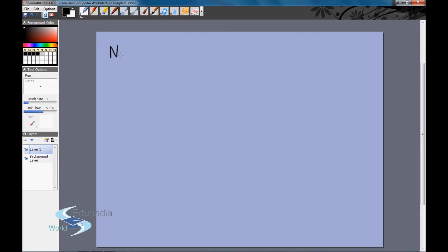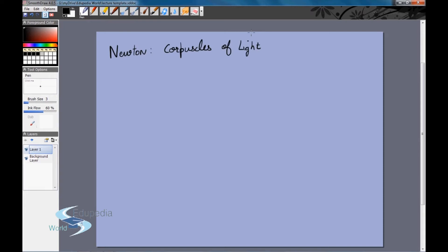First let's look at Newton's hypothesis. Newton said that light was composed of tiny particles which he called corpuscles of light. When a light beam travels from point A to point B, it is actually a large number of these small corpuscles traveling between those points. When these corpuscles enter the eye, that is when we are able to see objects. He was able to explain familiar phenomena such as reflection, refraction, Snell's law, and the splitting of light through a prism into the colors of the rainbow using the particle nature of light.